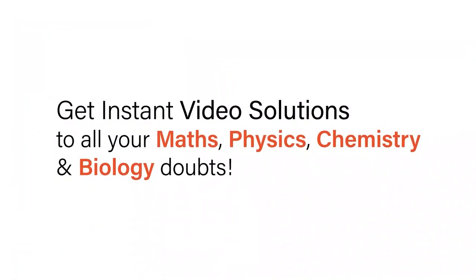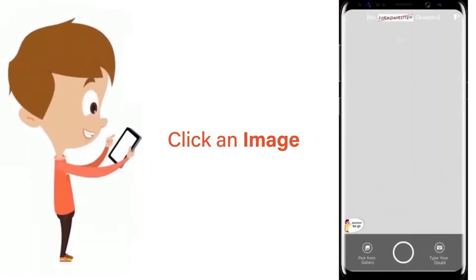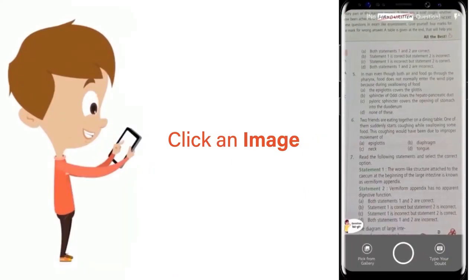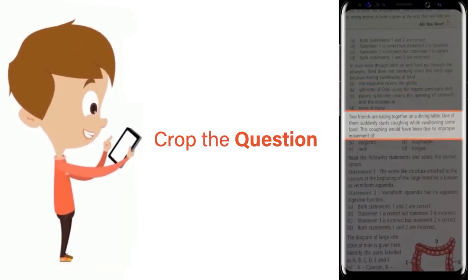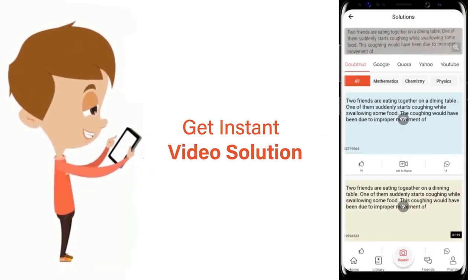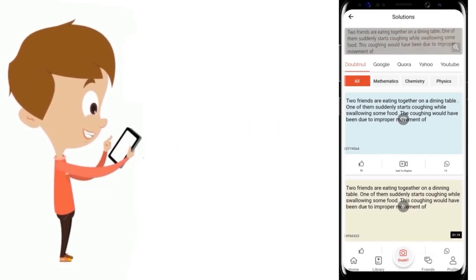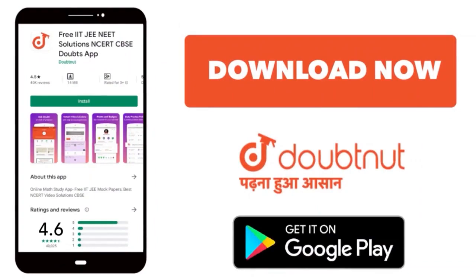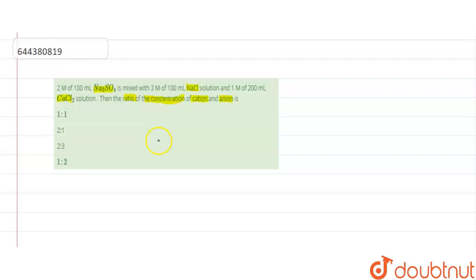With DoubtNet, get instant video solutions to all your maths, physics, chemistry, and biology doubts. Just click the image of the question, crop the question, and get instant video solution. Download the DoubtNet app today.